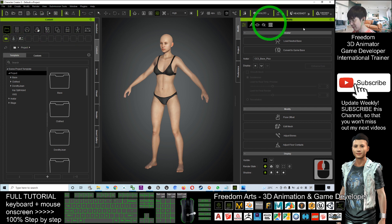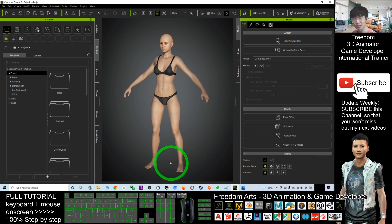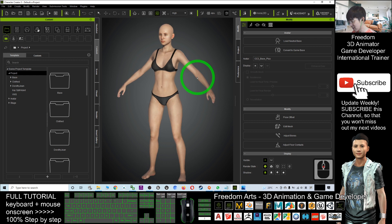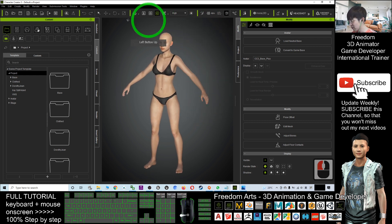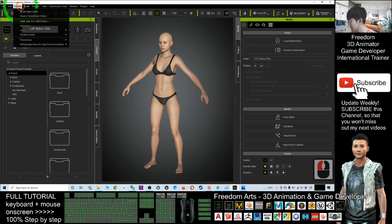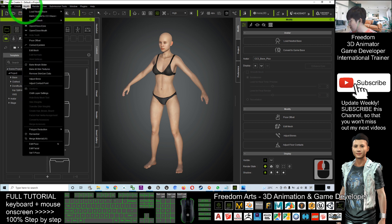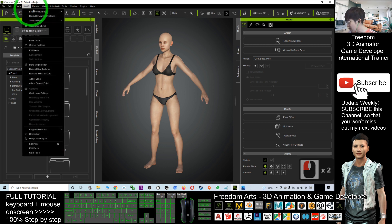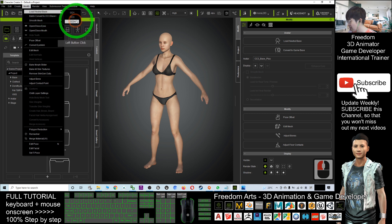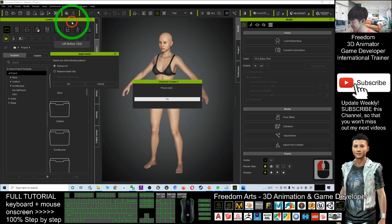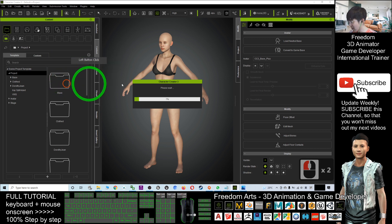If this is the first time you open Character Creator 3, in order to create any avatar, first you have to click Modify in the menu, then load the neutral base and select CC3 Plus. This is the first step — click Replace or click OK.